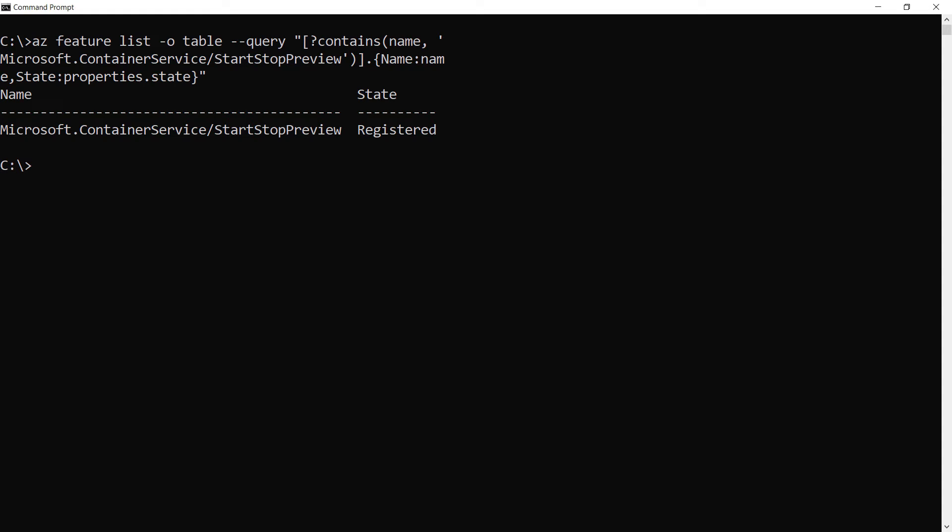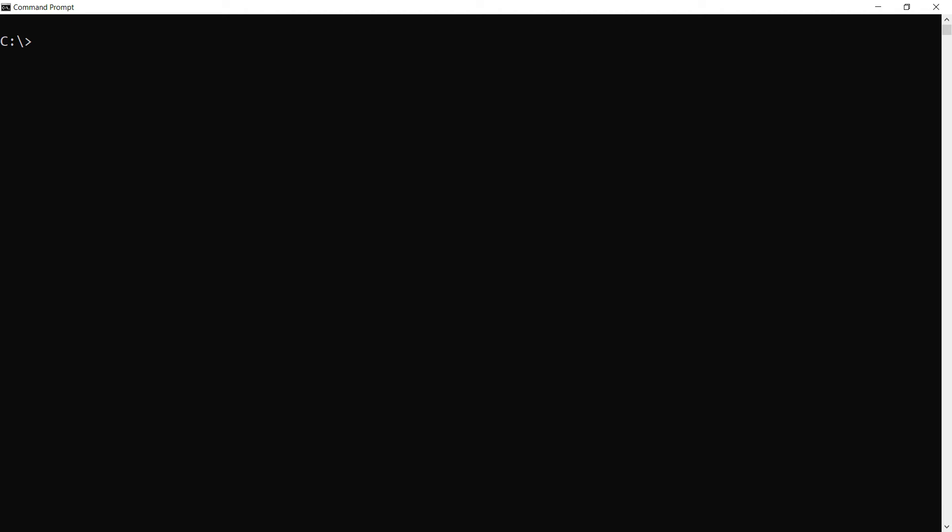Now to refresh the container resource provider, and that's it. That's all the preview stuff out of the way. Now, it could be that you don't need to do all of this when this feature is generally available.